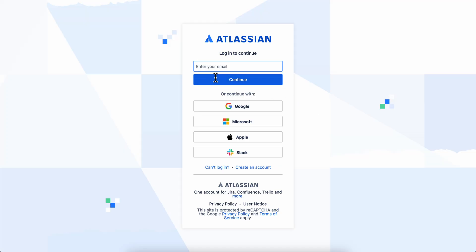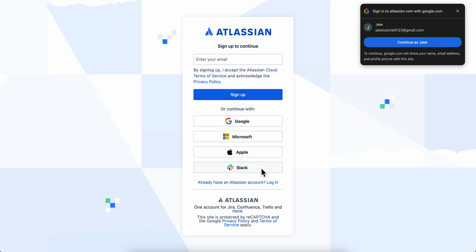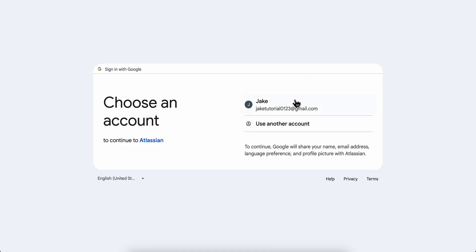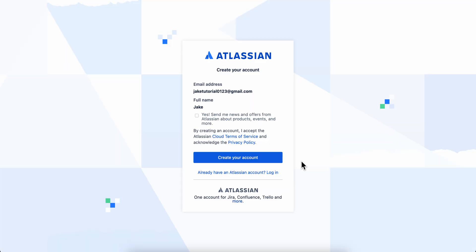Then click on 'Create an account'. You're gonna have to enter your email address, or you can use any of the available options to create your account. I'm gonna go with Google and use my Google account to create my Bitbucket account.